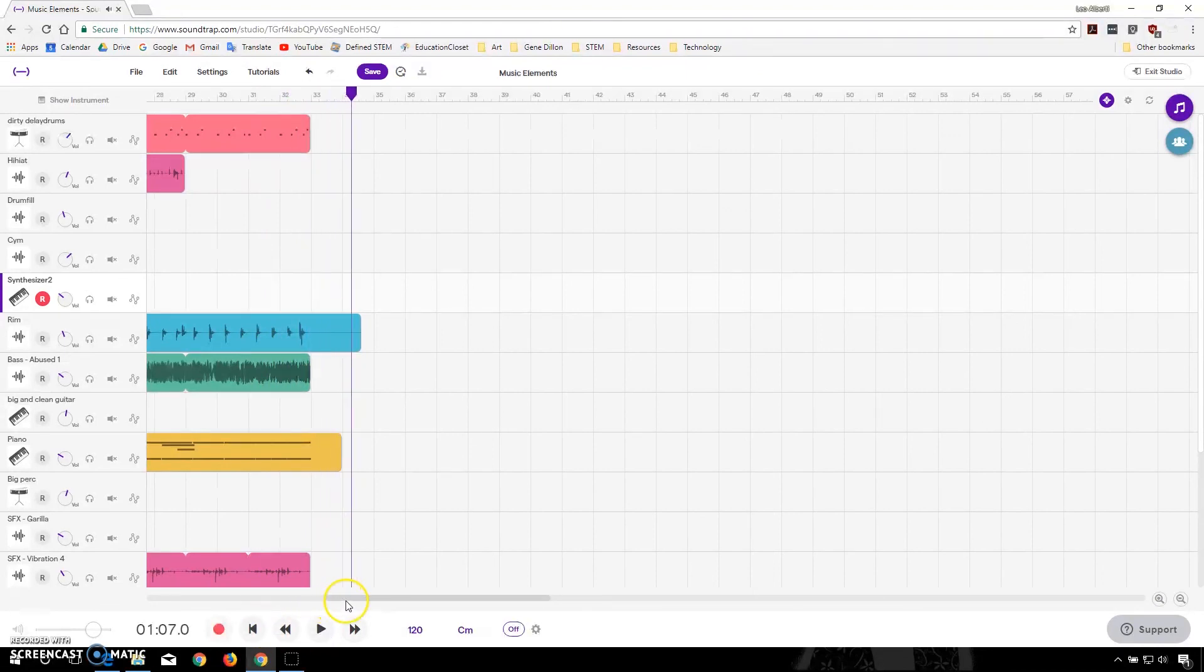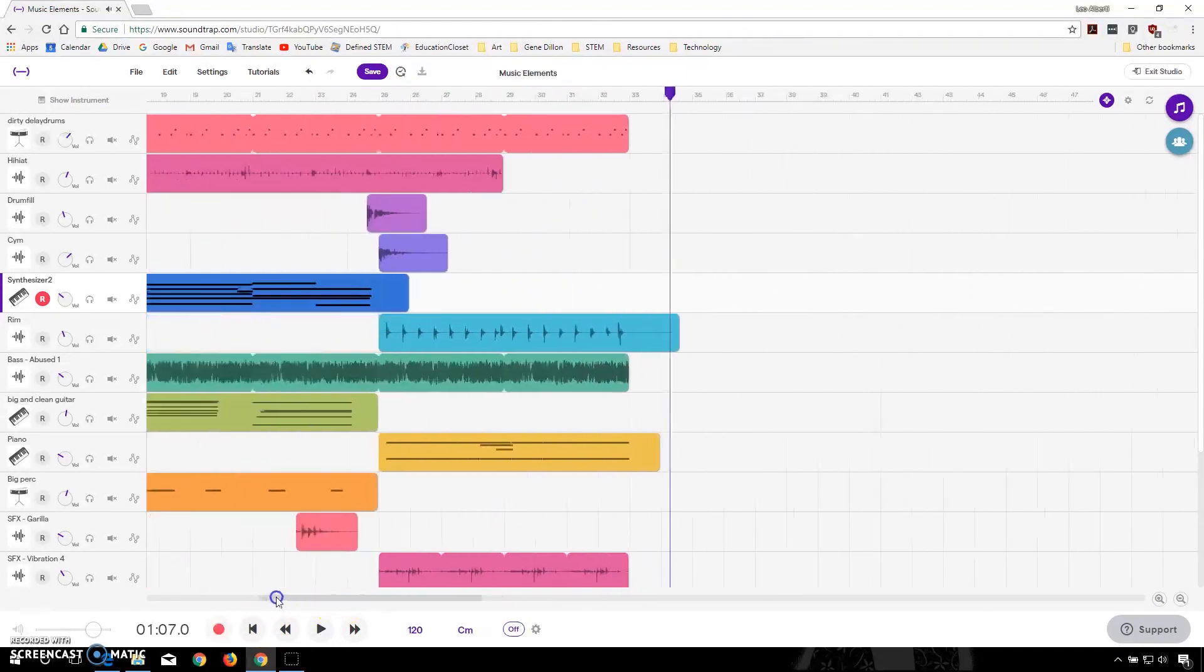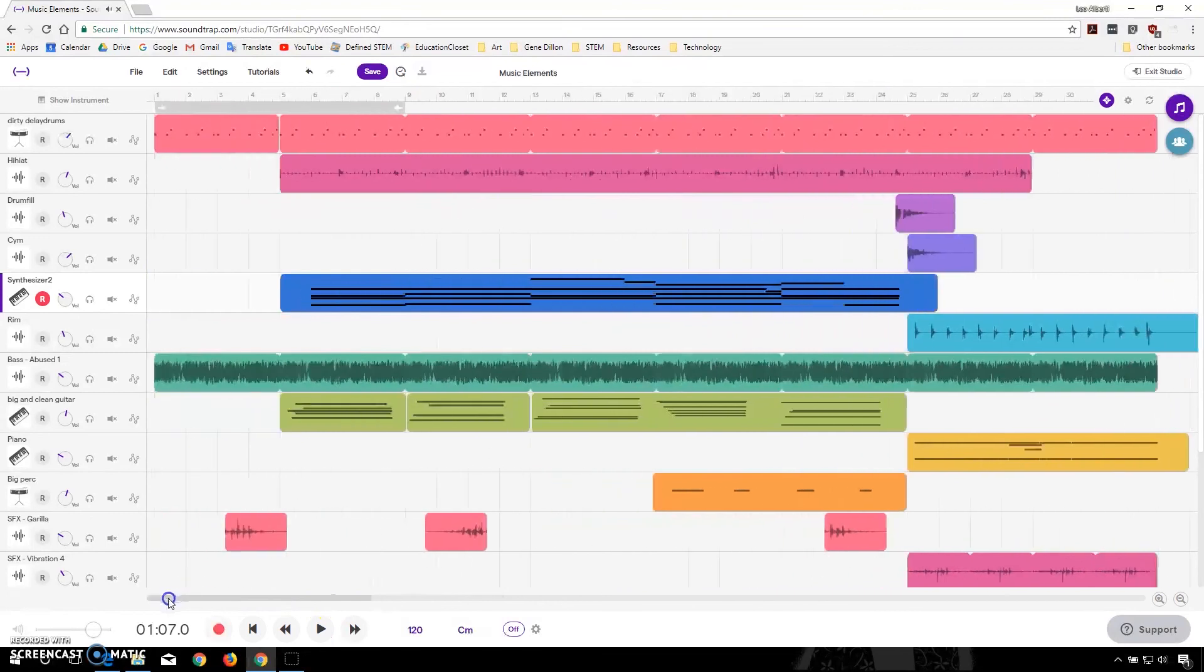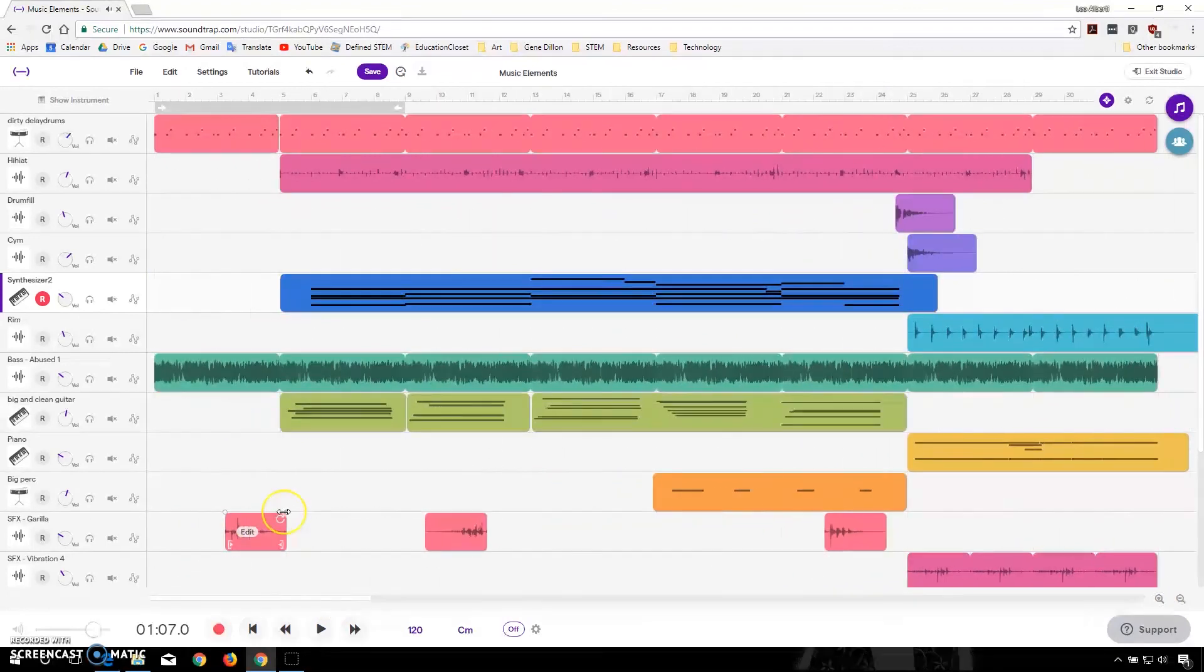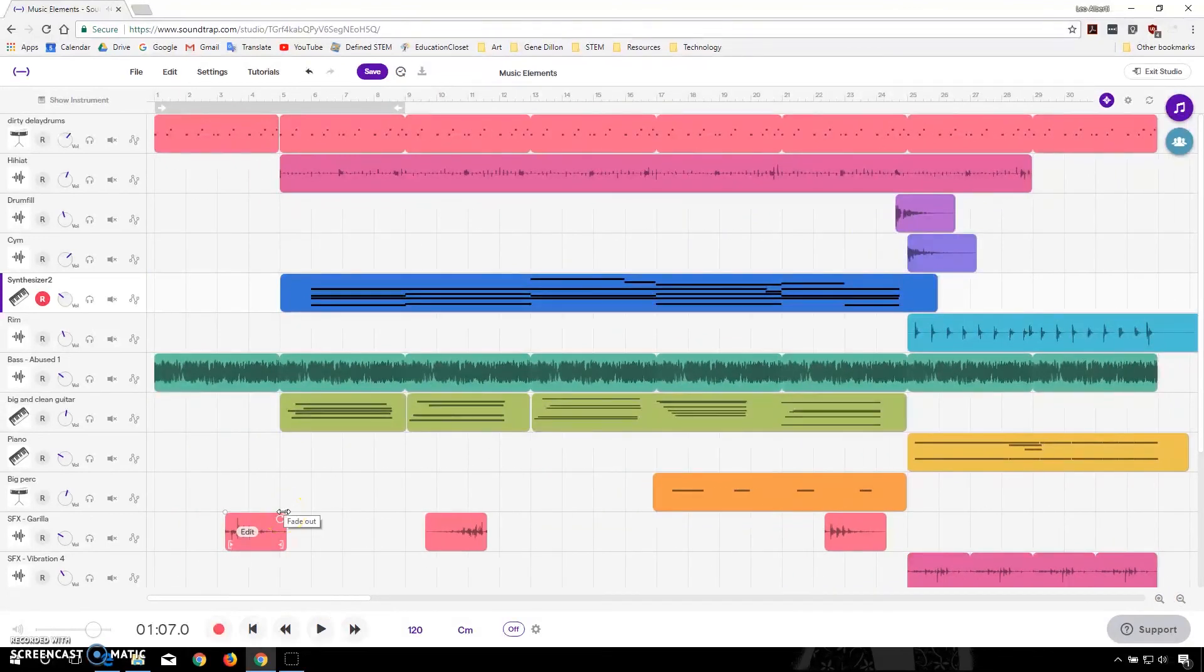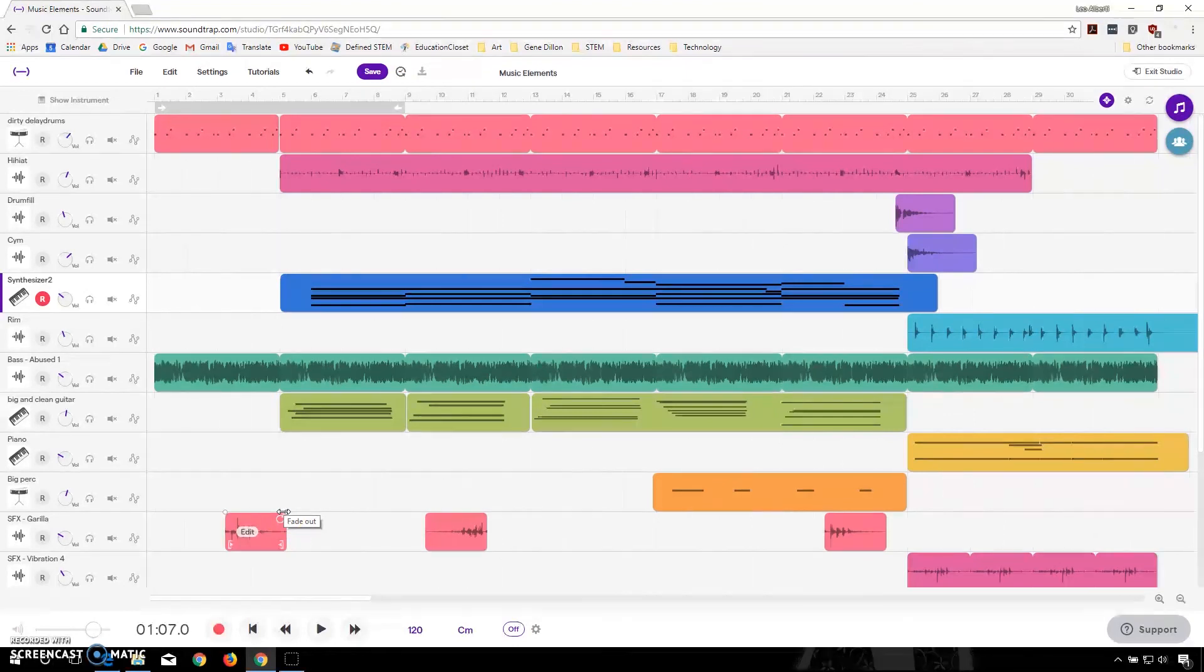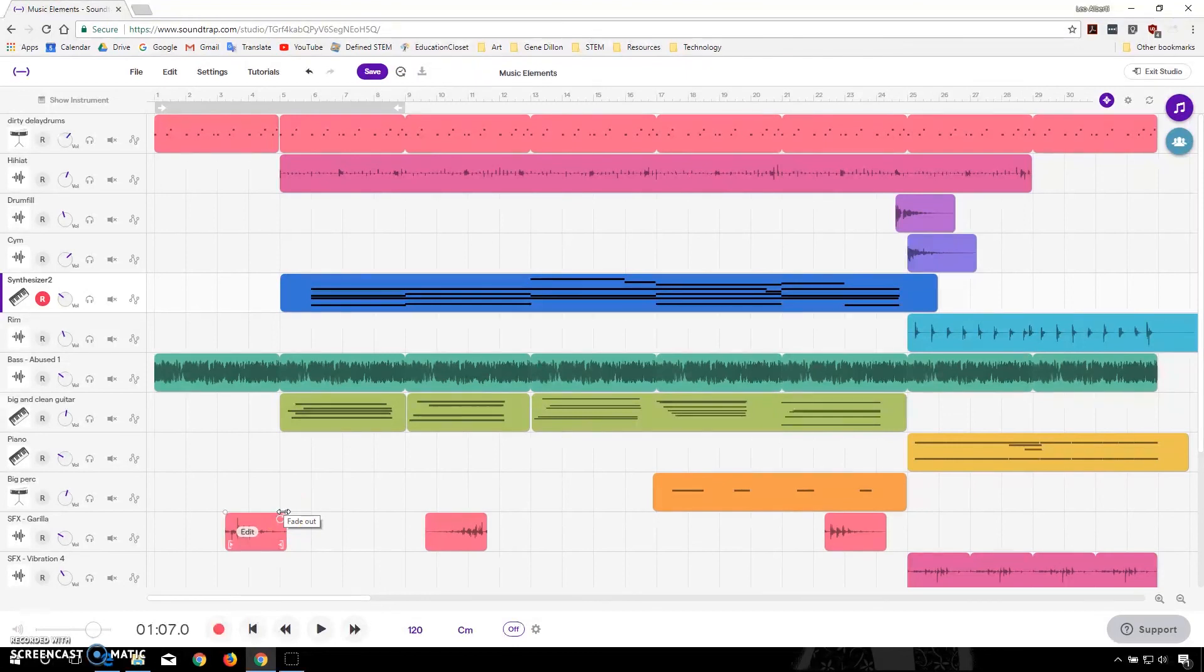So hopefully that gives you a little bit more of an idea of what you can do with Soundtrap. And there's a lot more options available that you can explore. But that should be something to get you started and playing around with too.